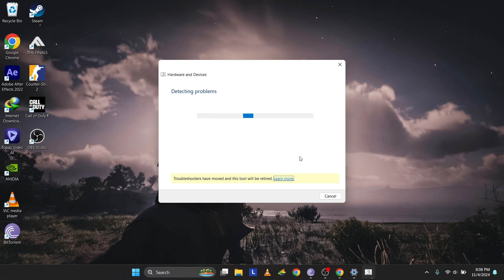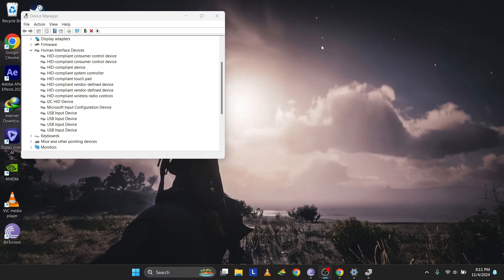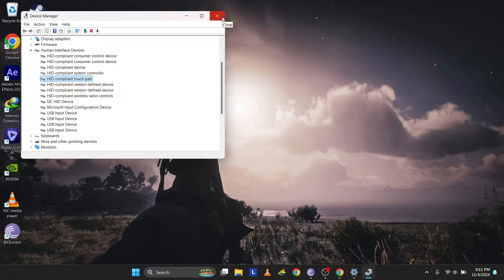Outdated drivers can cause touchpad issues, so try updating the drivers. Press Windows plus R, type DEVMGMT.MSC, and press Enter. Press Tab once, then use the down arrow to reach Human Interface Devices,